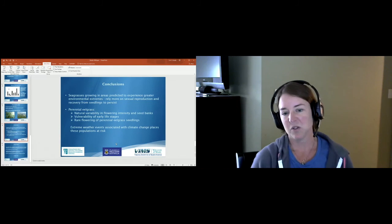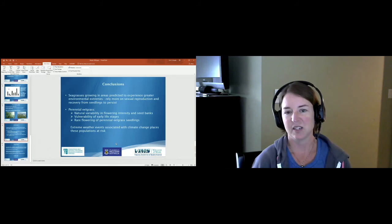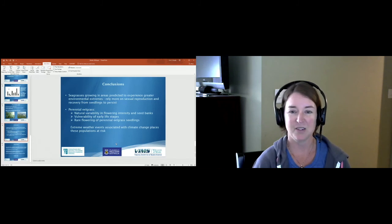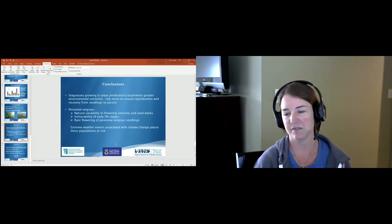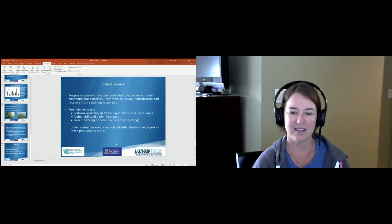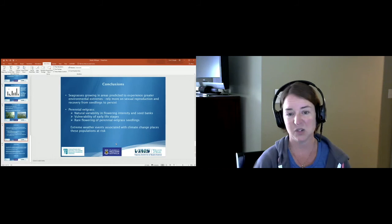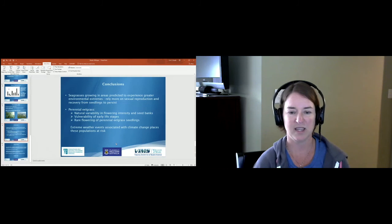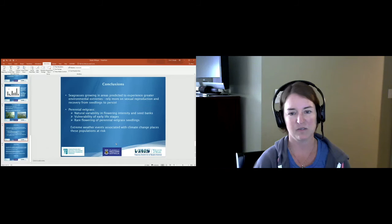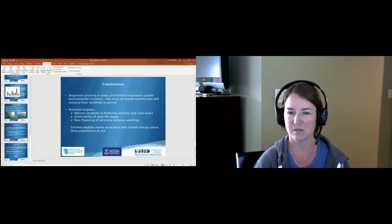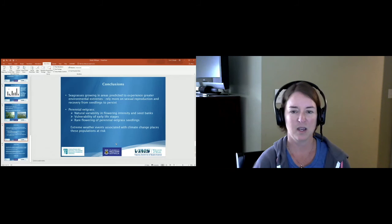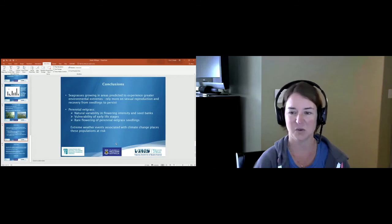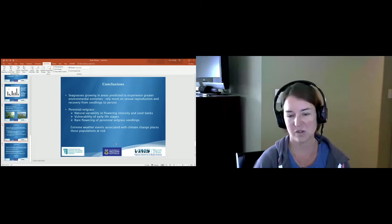Some conclusions: seagrasses growing in areas predicted to experience greater environmental extremes may need to rely more on sexual reproduction and recovery from seedlings in order to persist. This brings up some issues for perennial eelgrass for a variety of reasons. One being that there's just a lot of natural variability in flowering intensity and seed banks within perennial beds, so they can be very hard to predict how they're going to respond.